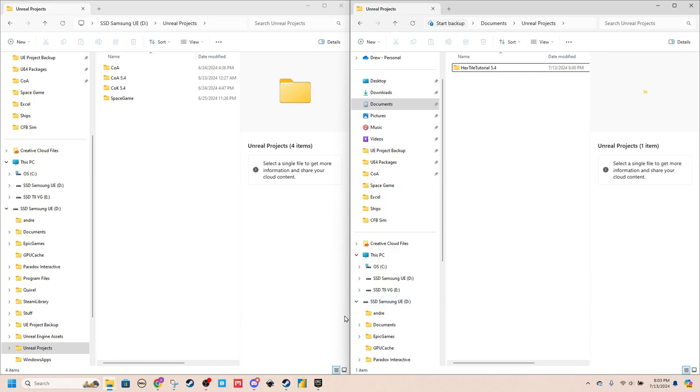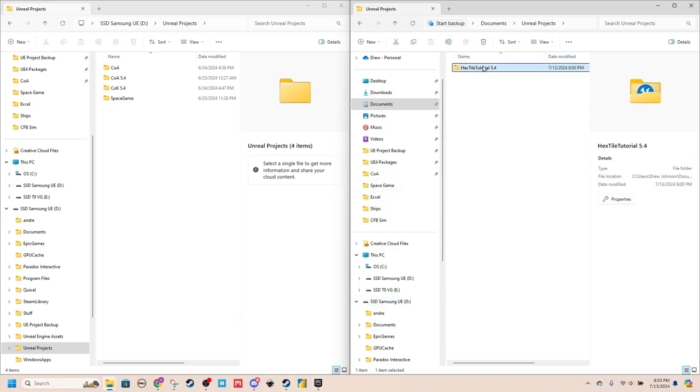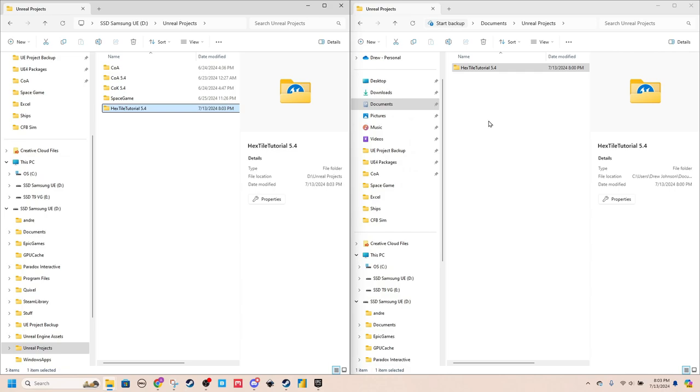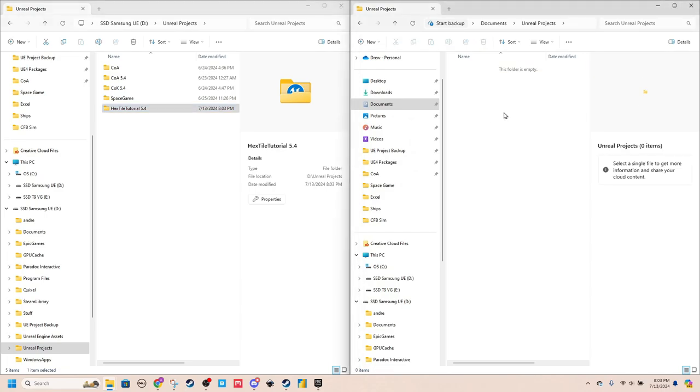So all you have to do is just grab it, drag it, copy it. So take a sec, and you can delete from the old.